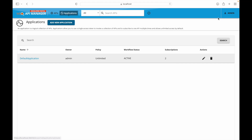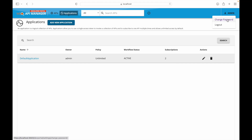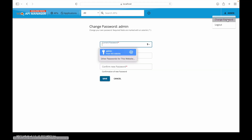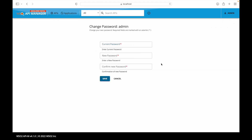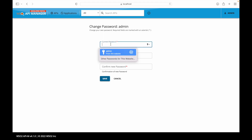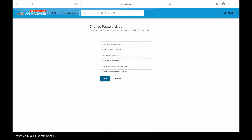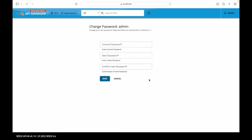Regarding changing the password: an admin user or a developer user can change their password from this screen by providing the current password, new password, and confirmed password. Saving it will update the credentials for that particular developer.